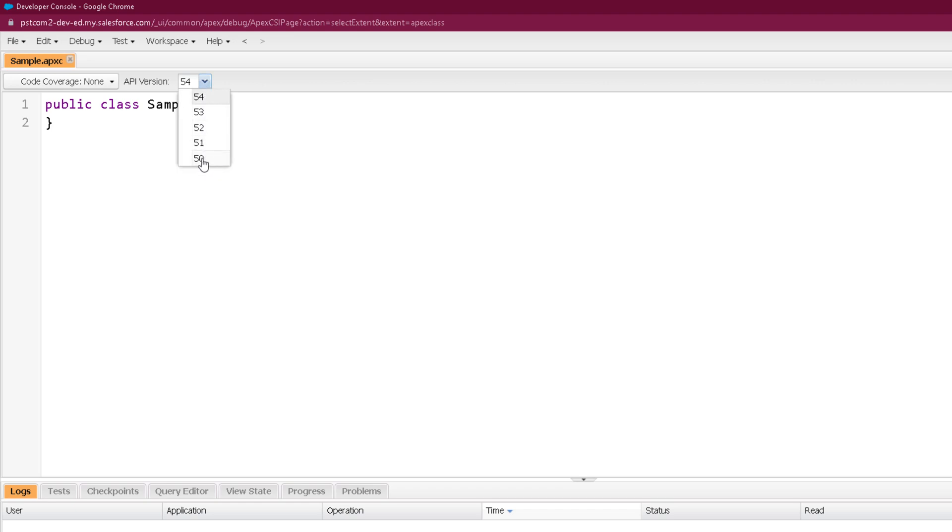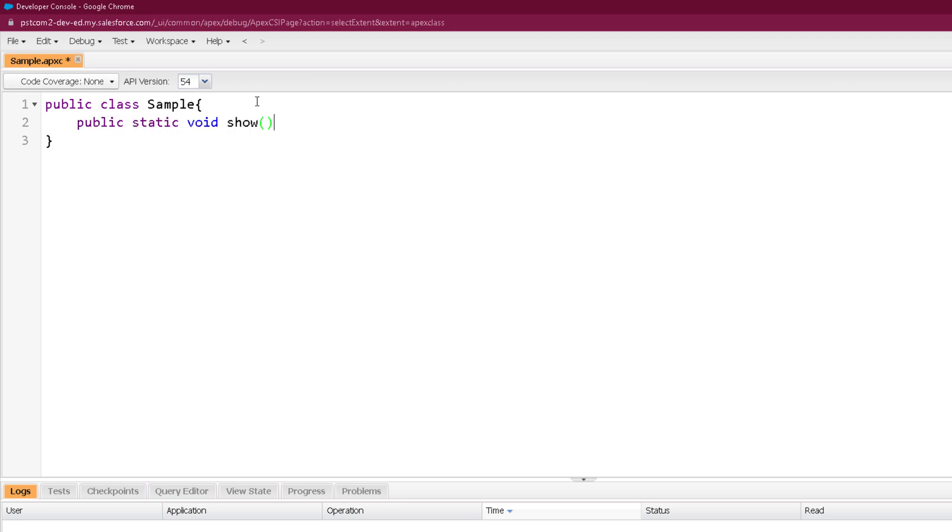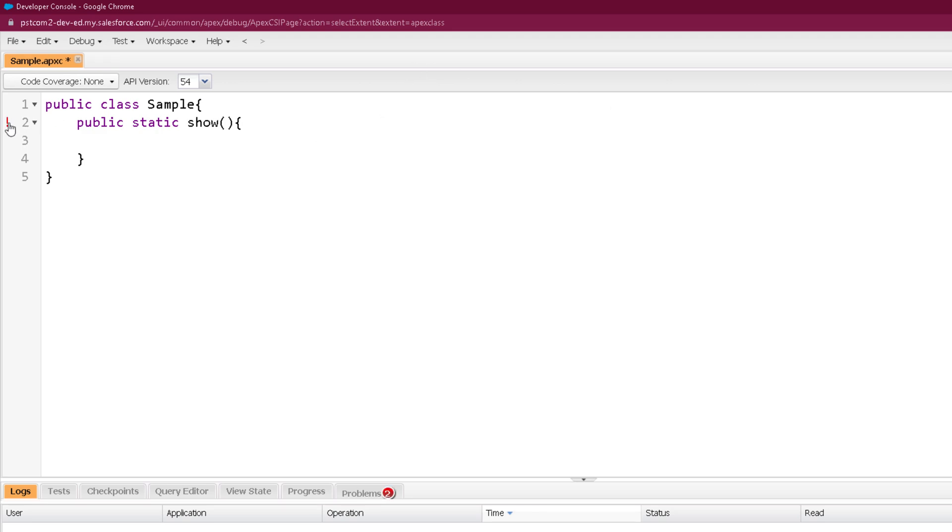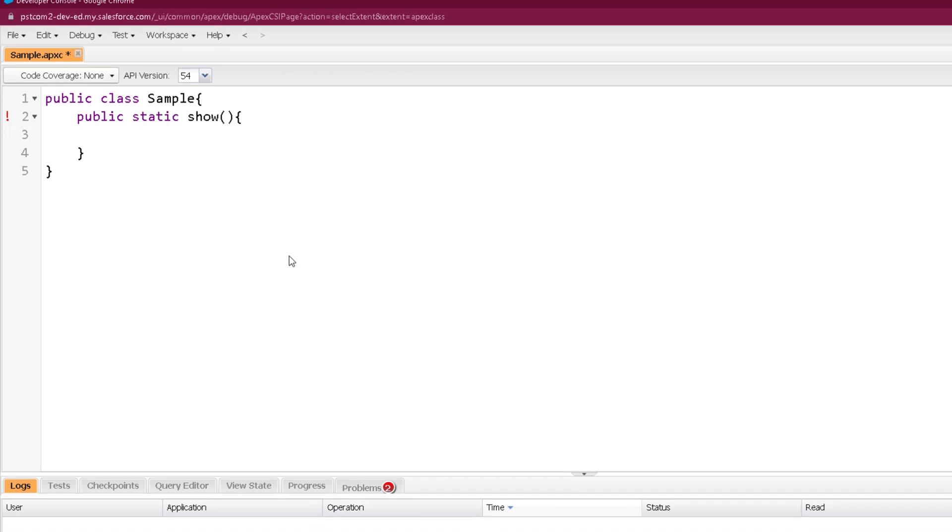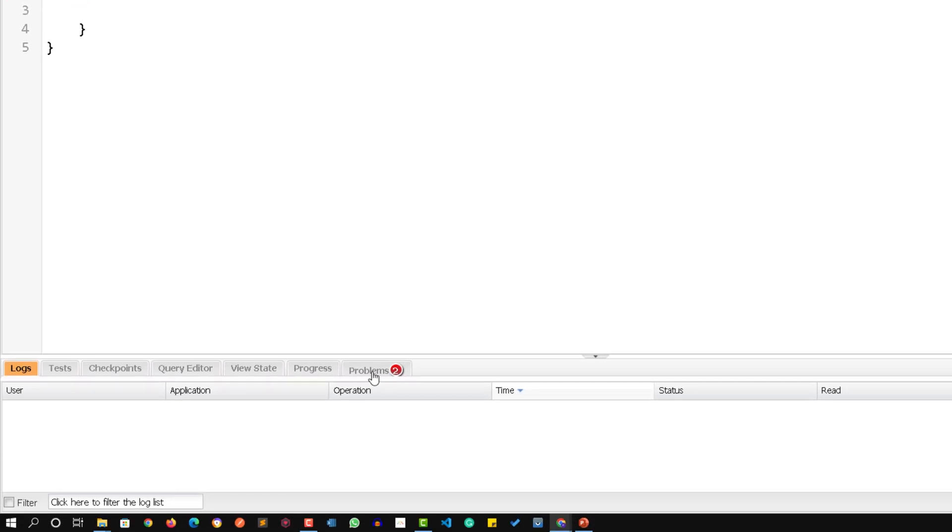Let's select this class and click on Open. You can clearly see the API version we have used and choose any API version, but here you'll see only the five previous API versions. If you want to add something here you can. Let me add a small method. I'm naming it as public static void show with opening closing brace. I'm intentionally committing a mistake - I'm removing this void and trying to save.